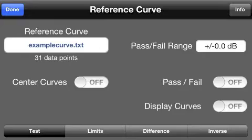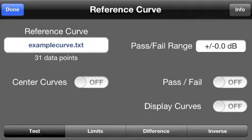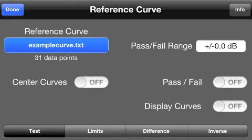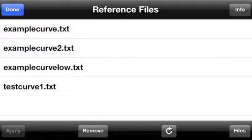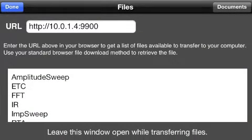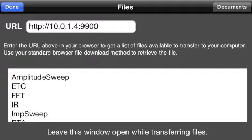The first step is to transfer your Reference Curves files, which are simply text files with frequencies and dB levels that you've created on your computer, and get those into the iOS device. To do that, bring up the Reference Files screen, go to the Files window, and then enter the URL you see in your browser and follow the instructions there to transfer the file to the device.